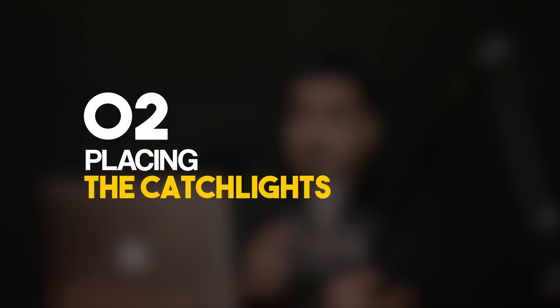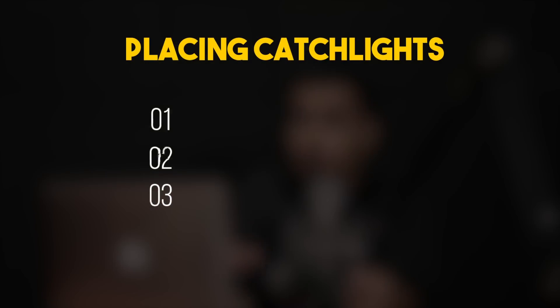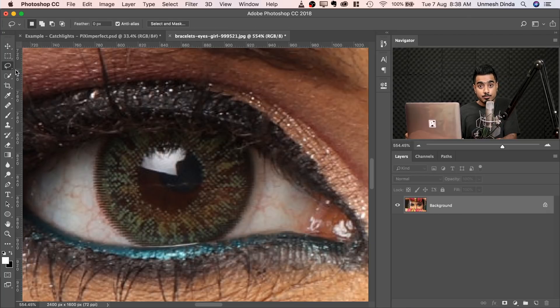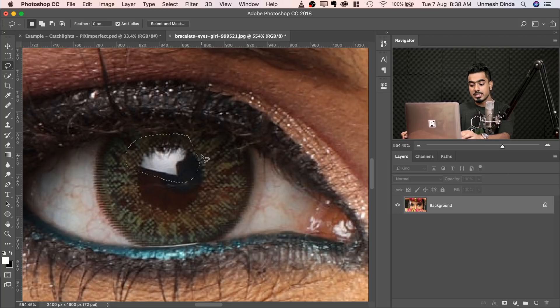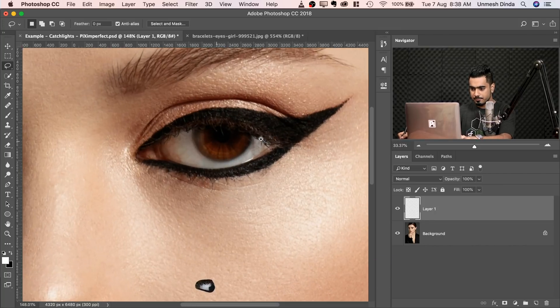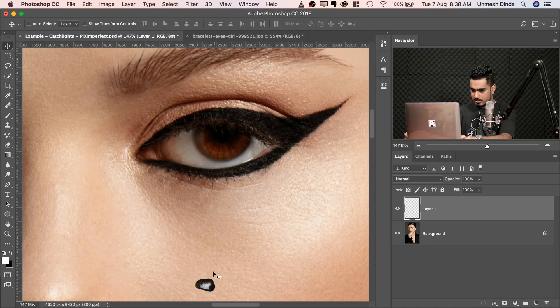The second step is placing the catchlights. When you place them, again you have to keep three things in mind. Let's move into Photoshop. Using the Lasso tool, make a selection around the catchlight, copy it with Ctrl or Command C, get back to the main document and paste it with Ctrl or Command V, and place it roughly over the eye.